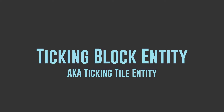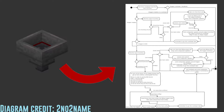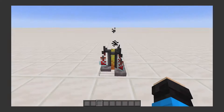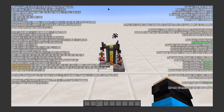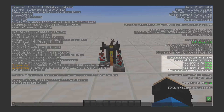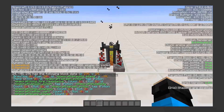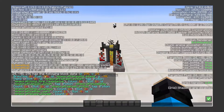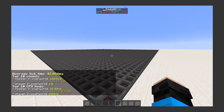Every hopper in the world is what's known as a ticking block entity, which means it is a block that when loaded will run certain checks every tick no matter what. A block entity is a block that stores more data than what can be put in the simple block states you can see in F3, and the data is stored in the form of NBT, or named binary tags. This makes them very taxing on the server in high quantities, and therefore can be big lag causers.